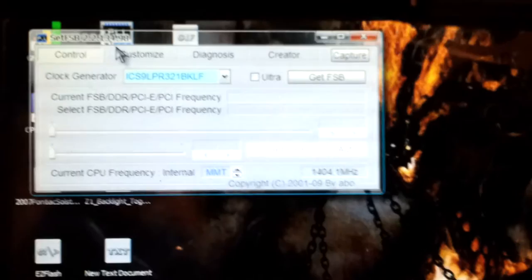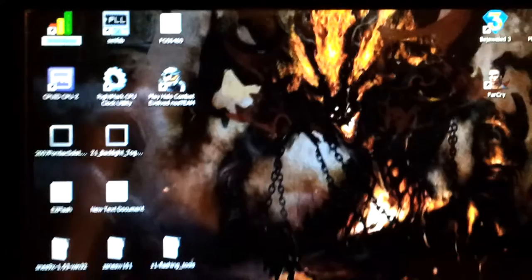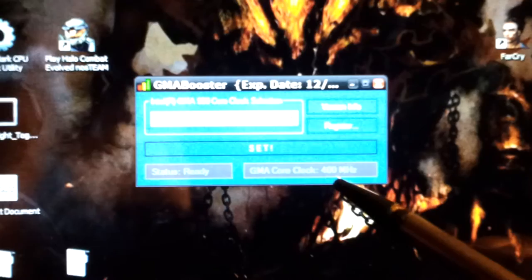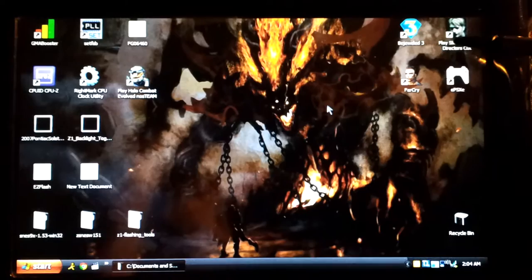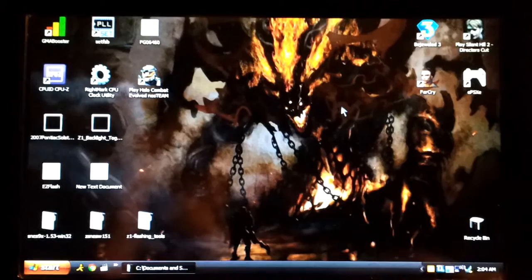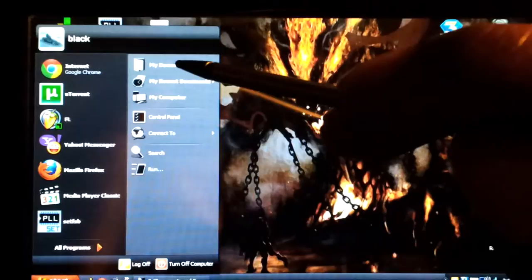I also downloaded GMA Booster which overclocks the GPU from 200 megahertz to 400 megahertz, which also makes a world of a difference. Now I tried to download a few games that will run on it, something like Far Cry, Silent Hill, of course Bejeweled, the PlayStation 1 emulator, Halo, and I just downloaded Fear.